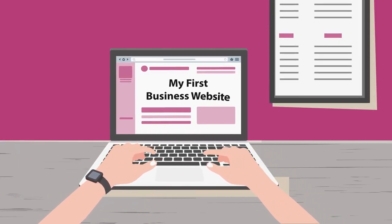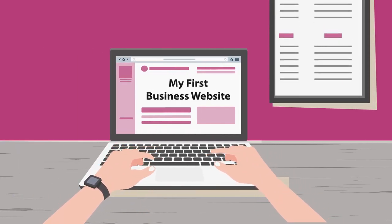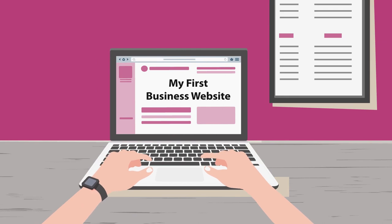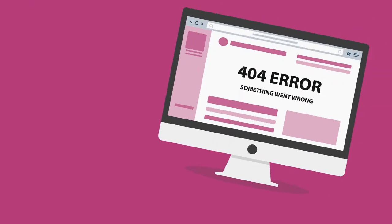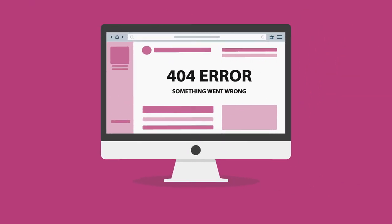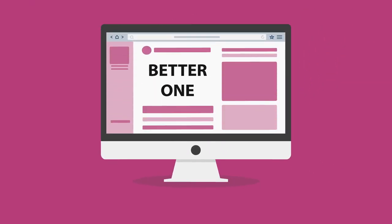Hey, are you thinking about having your first business website made? Or is your current website not working for you and it's time for a better one?